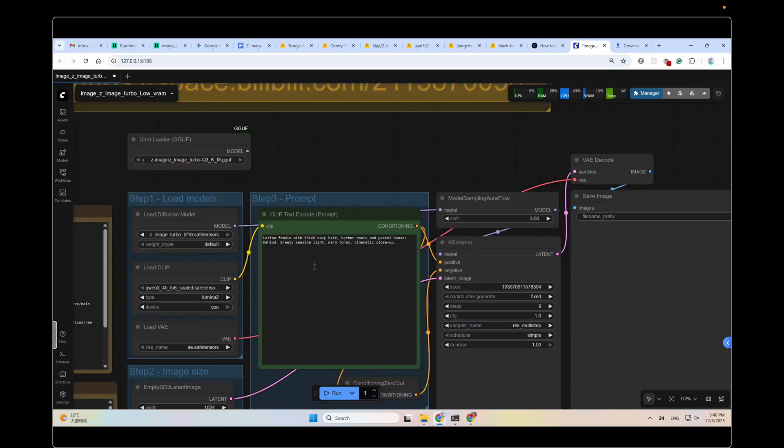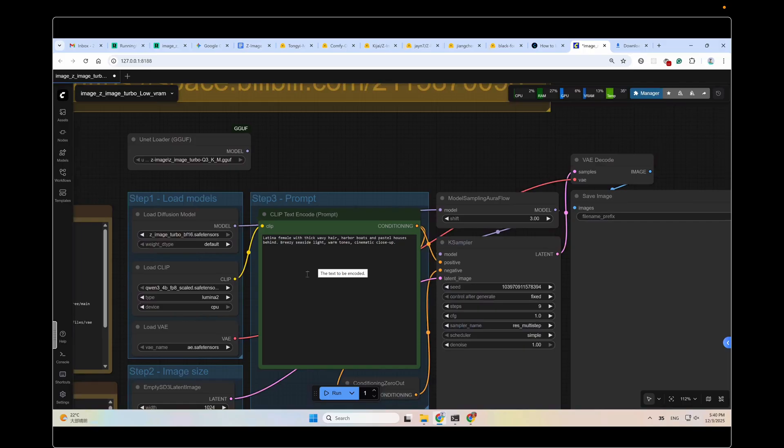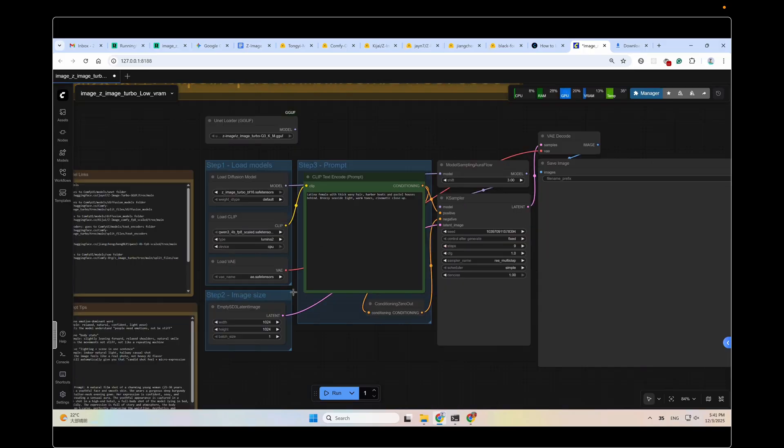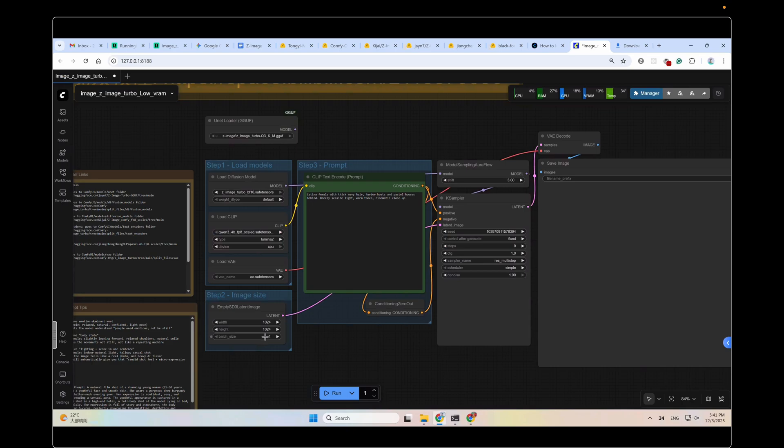On the right side is the prompt section. Just type in the things you want in the output. Anything you want, actually, since this model is uncensored by default. Below are the output size and the batch size settings. The default is 1024 and 1024. And the batch size is the number of images generated at the same time. If you have a bigger VRAM, you could increase this value. Change it to the one you like.